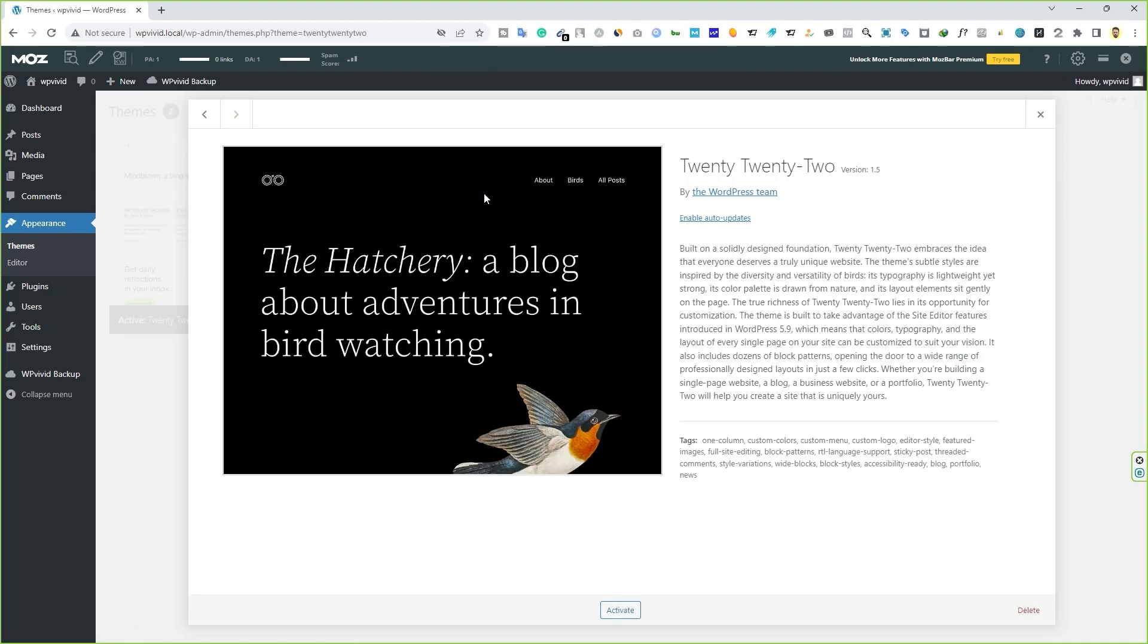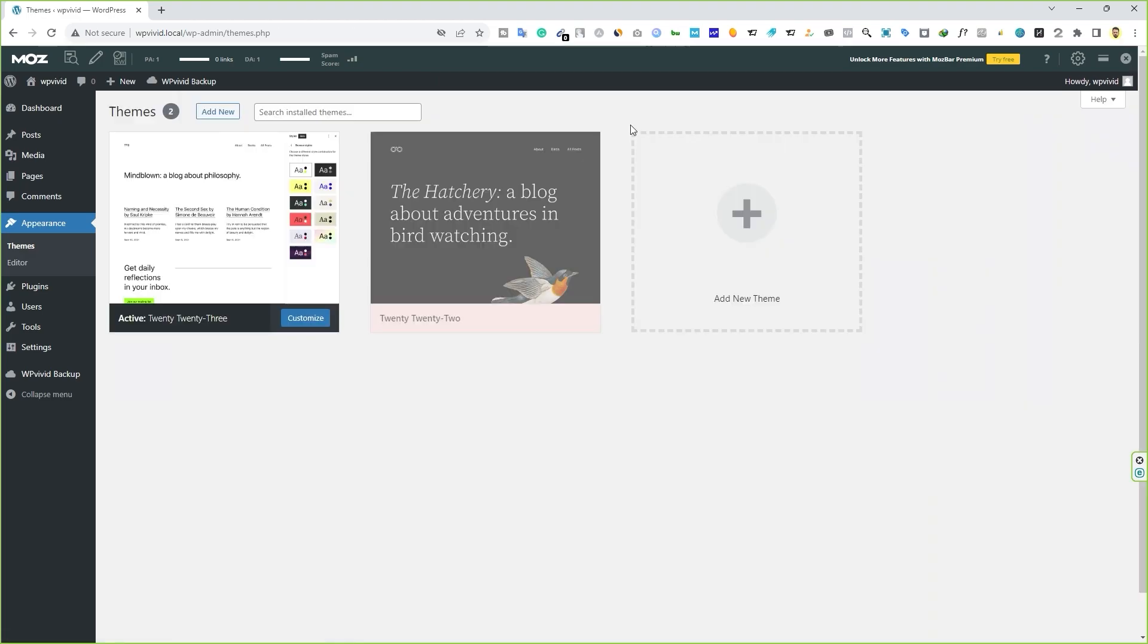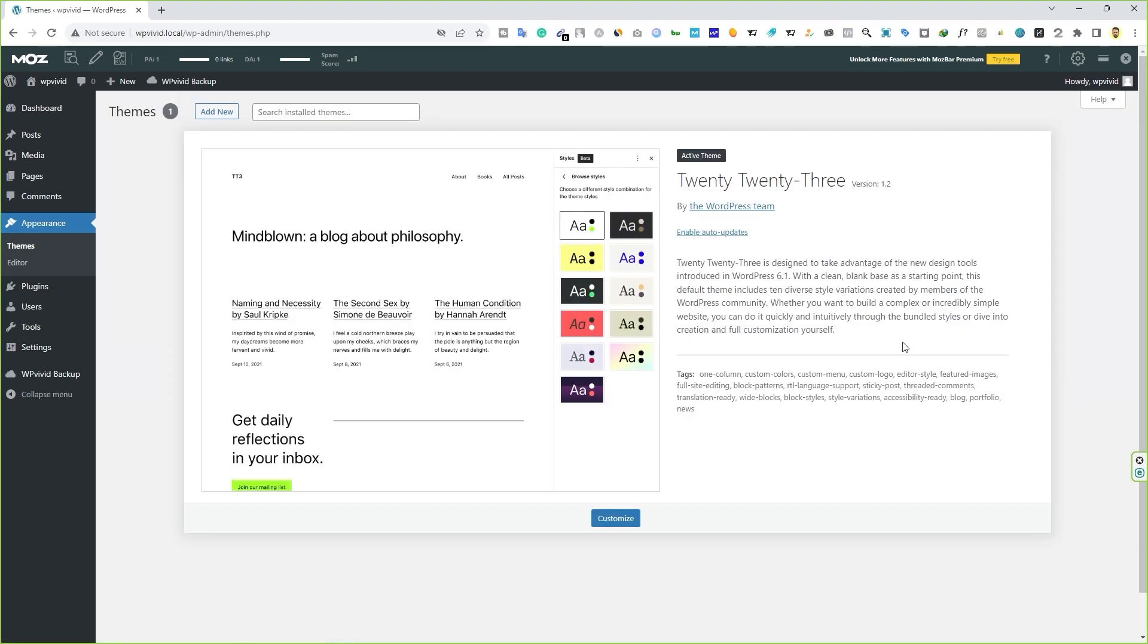And let me delete this one as well, because those themes are not activated. Only this theme is activated, 2023.